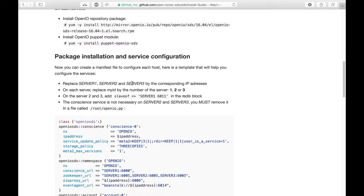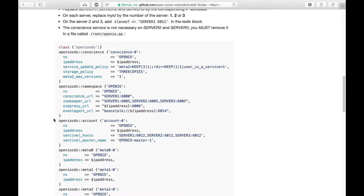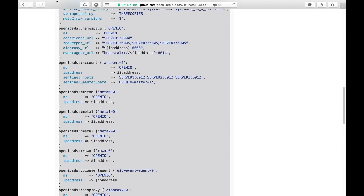Now we'll be moving to the configuration part. Please note that we're using Puppet to deploy and configure our software, and we provide you with all the templates you need to configure OpenIO. You'll have to make small adjustments though, in order to account for different IP addresses as well as a different configuration on each server. But don't worry, we have you covered, and we'll do this together. Start by copying the templates on each of your servers.